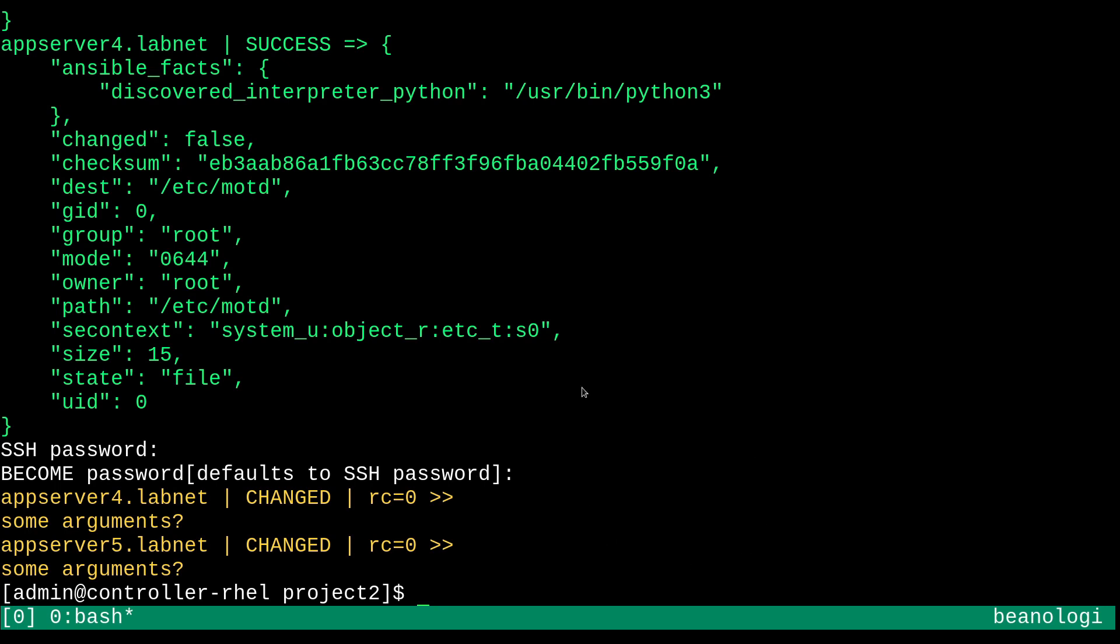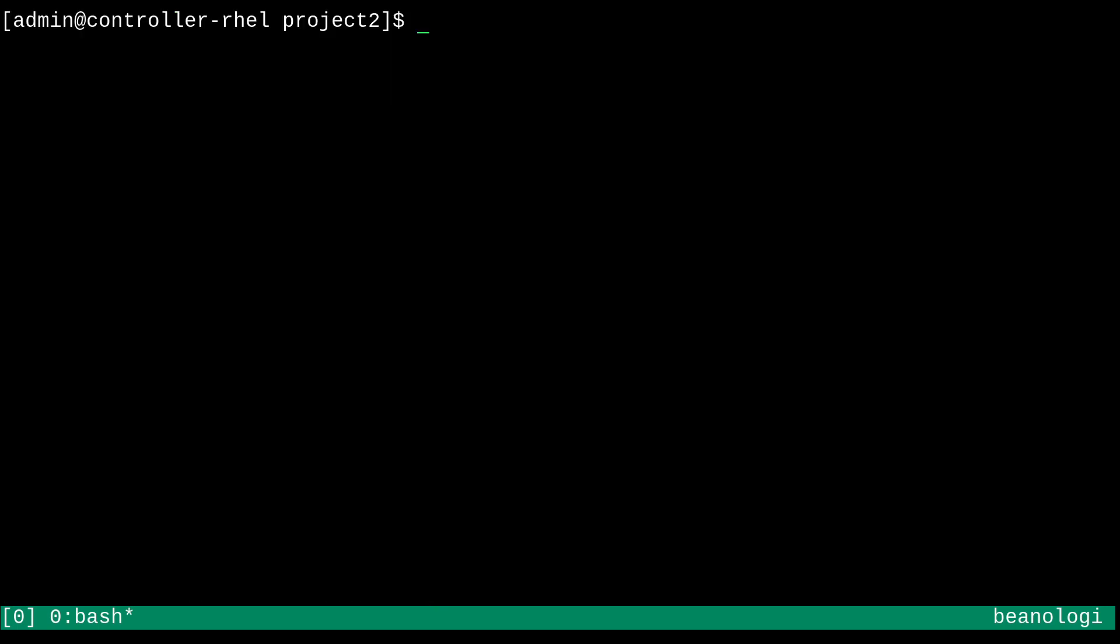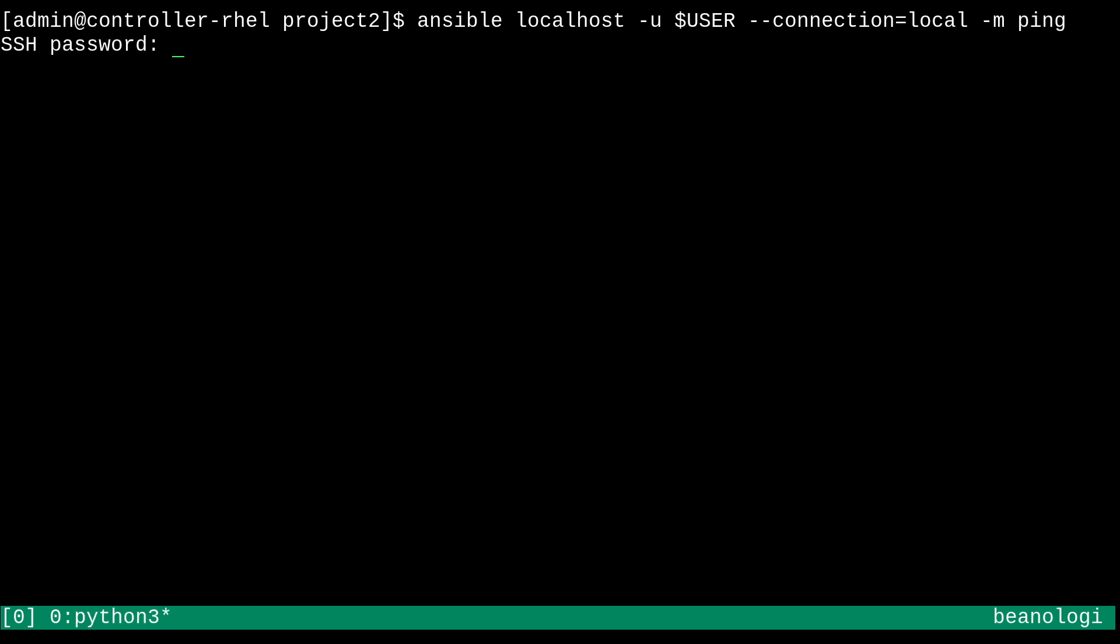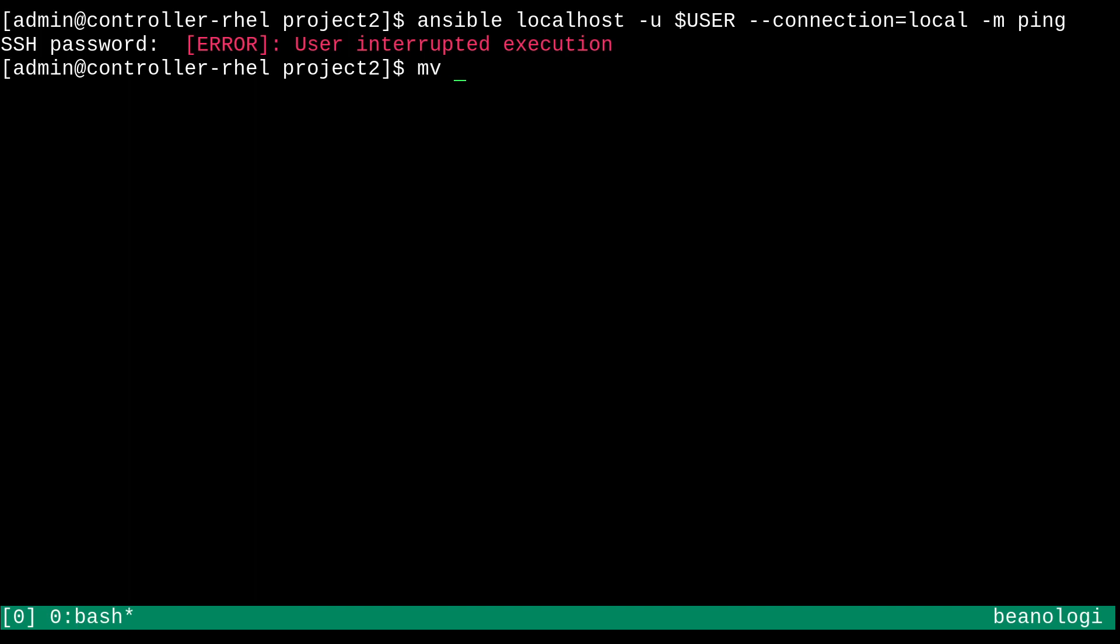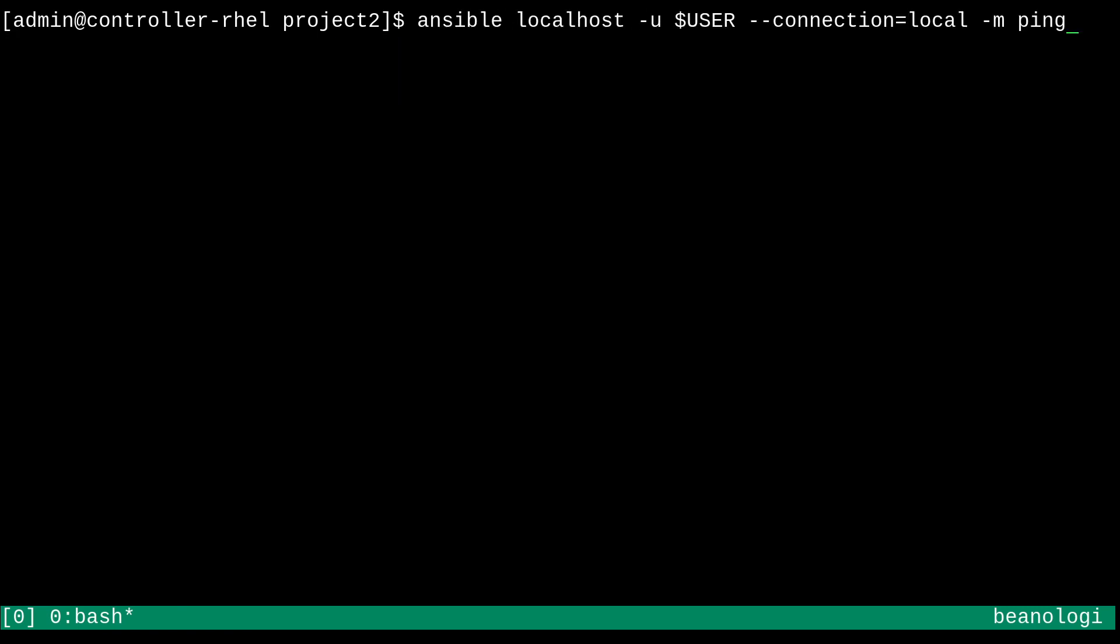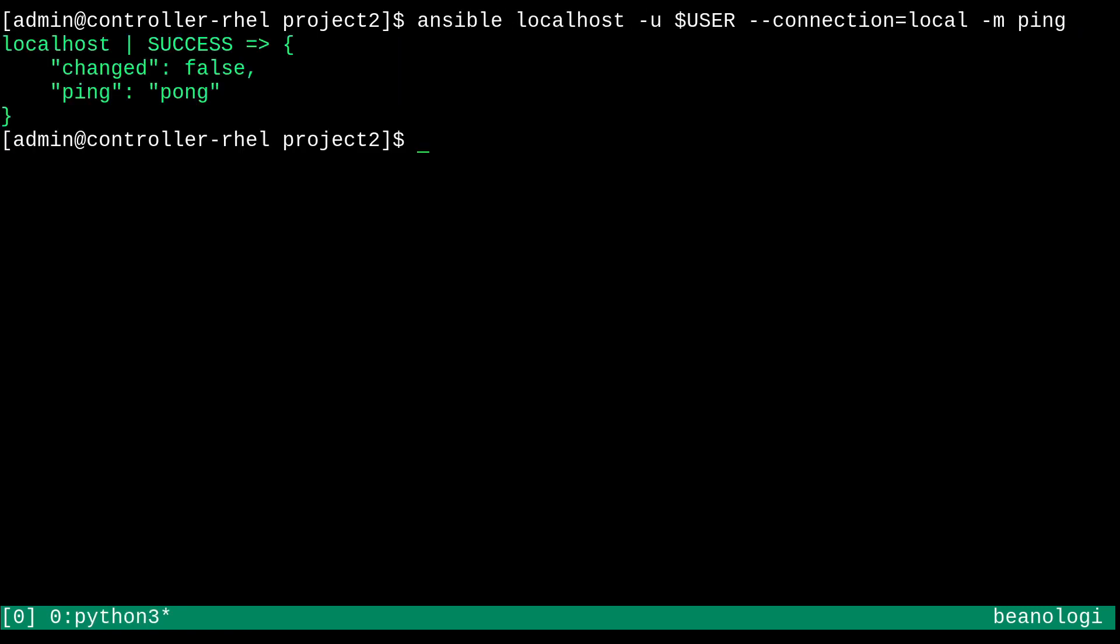And before I close the video, here's another cool thing. I can use the implicit localhost group in my inventory to execute Ansible commands onto my controller node. So, what I could do is just run ansible localhost, and then -u, and then I'll give in my user. I'll just use the user variable, that should be fine. And then --connection=local. And then I can run a module like this. And so, it'll ask for the password. That's a little bit strange. That's probably because it's using the Ansible.cfg file. So, let me move that. Okay, let's try that again. So, yeah, it just pinged my own machine, just like that.